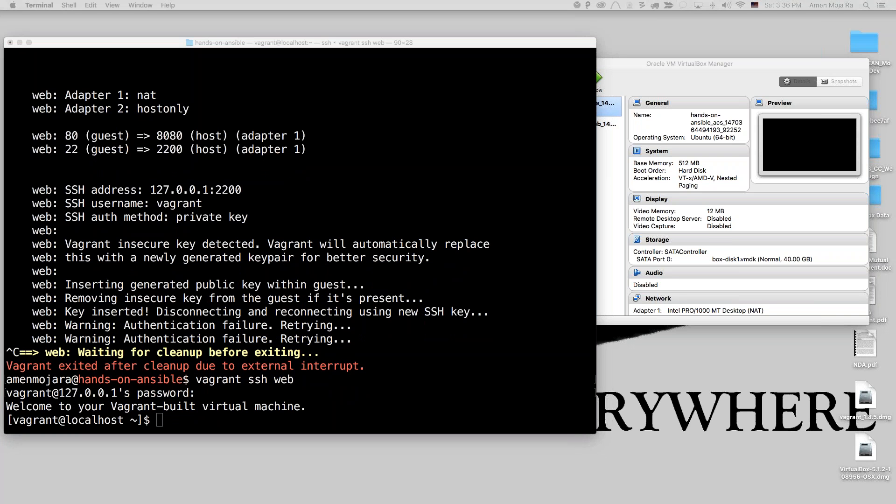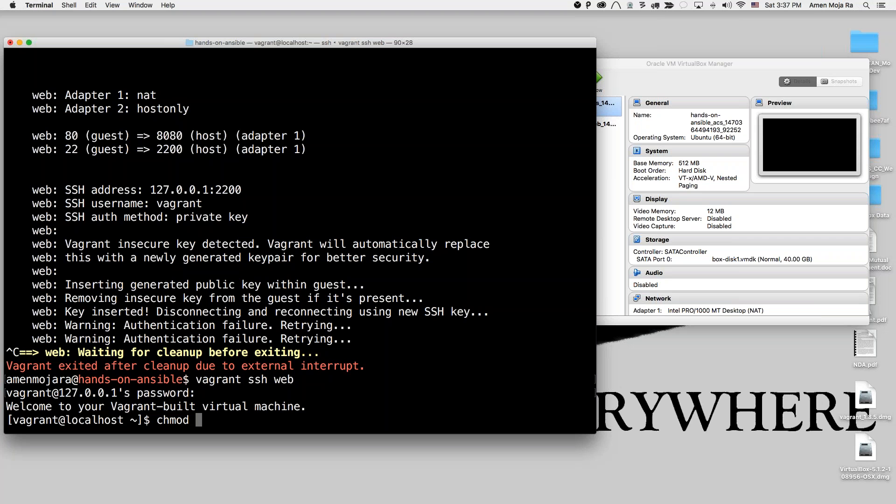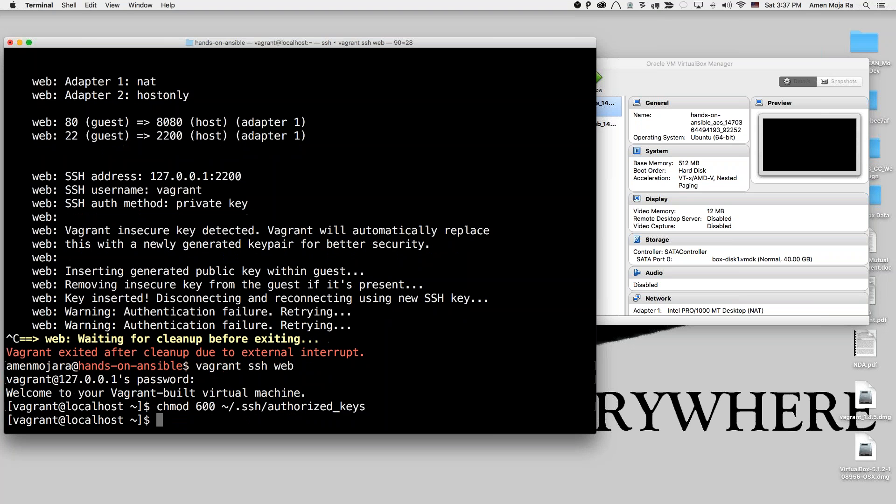So I'm just going to run this command right here: chmod 600 and then tilde slash dot SSH slash authorized underscore keys. And then just exit.